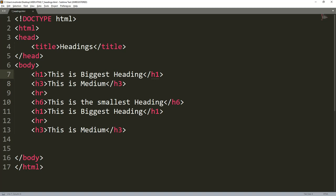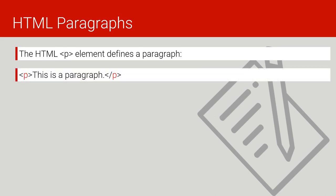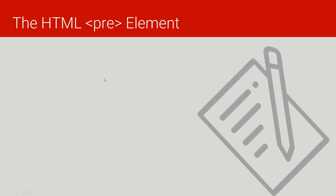We proceed to HTML paragraphs. We use a p tag to create an HTML paragraph. For example, we open a p tag and close it — whatever is between them is called an HTML paragraph. Browsers automatically add some white space — margin — before and after the HTML paragraph.